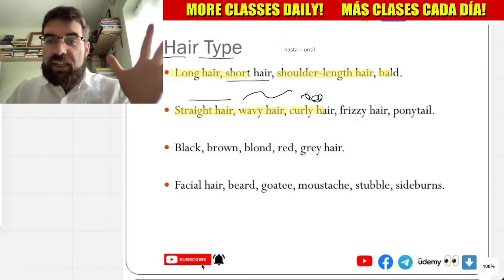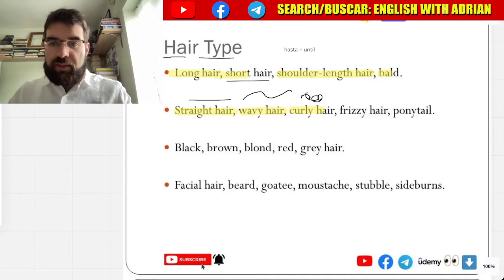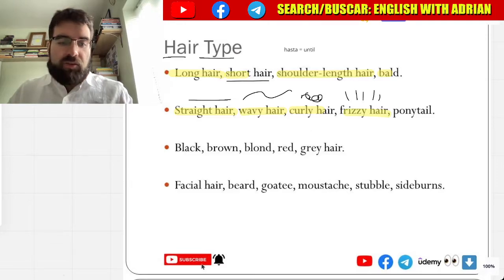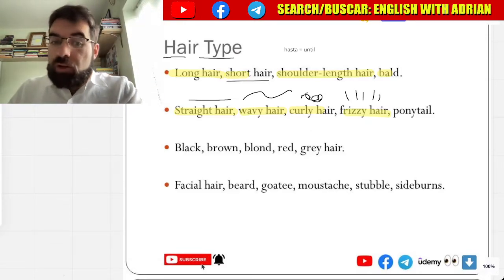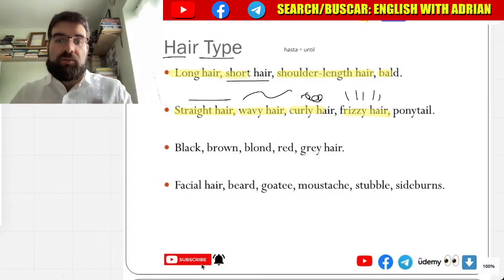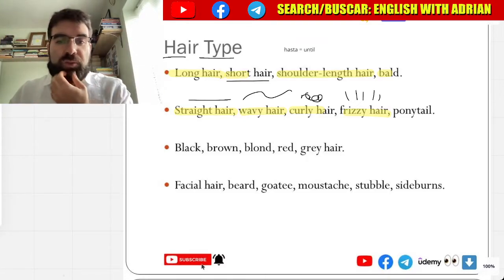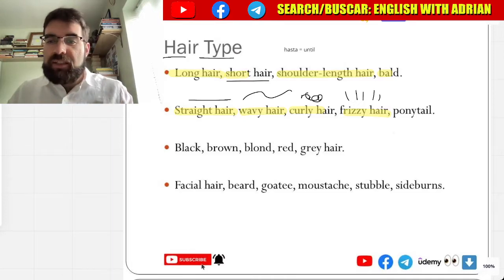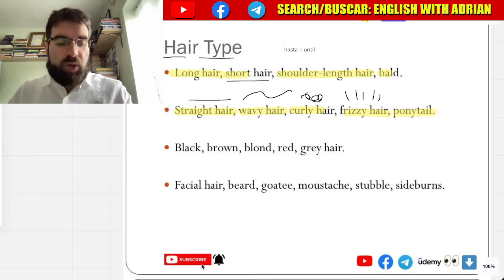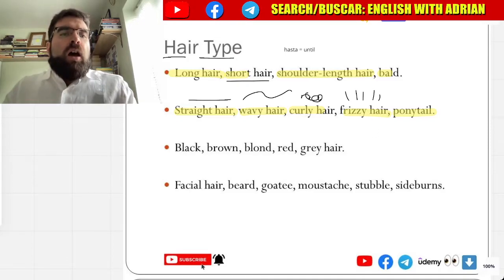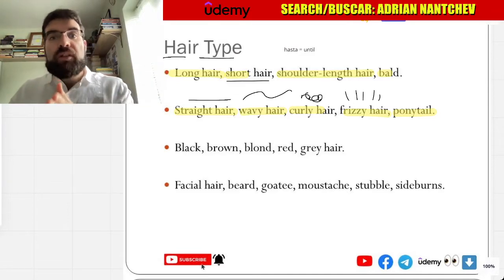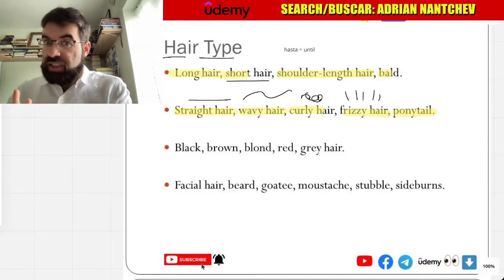And frizzy hair — cabello encrespado. Encrespado. Entonces, el último — cola de cabello. Ponytail. So, cabello como un caballo — makes sense.